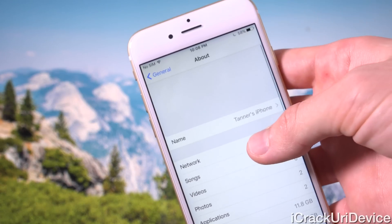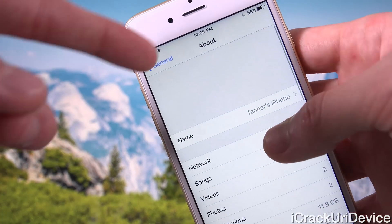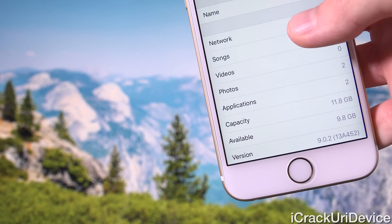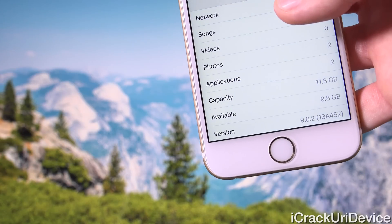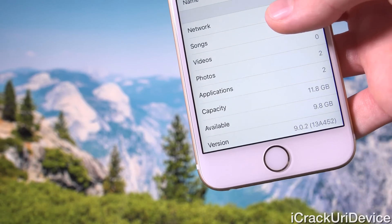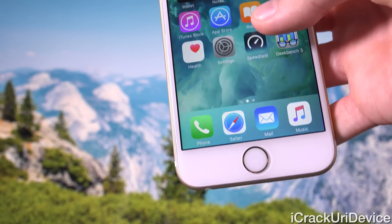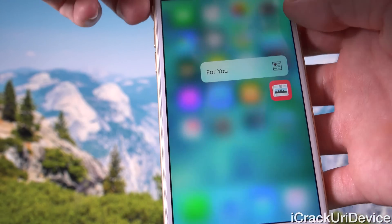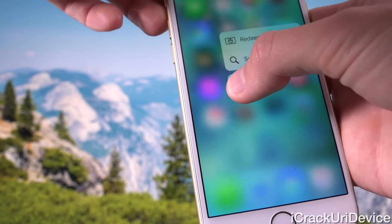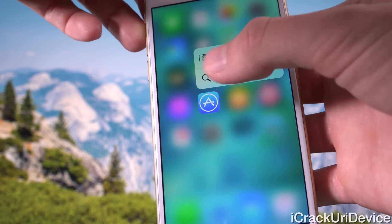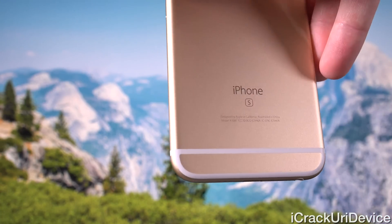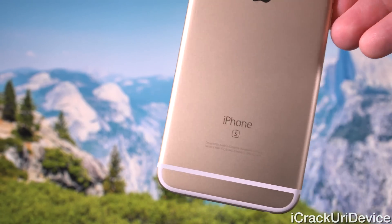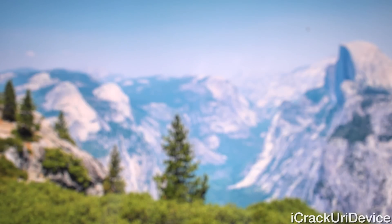Still inside the Settings app, go to General, About, and scroll down to the bottom — it confirms that we are running iOS 9.0.2, the latest public firmware as of recording this video. This is indeed an iPhone 6s. We do have 3D Touch, as you can see by pressing harder on the News icon — we get a quick menu. Flipping it over to the back, we have the S indicator there, confirming this is Apple's latest iPhone.